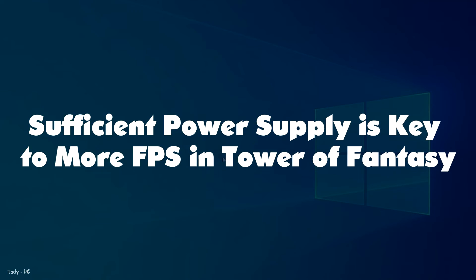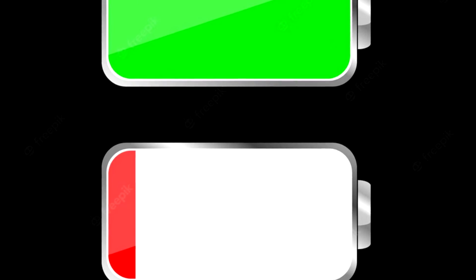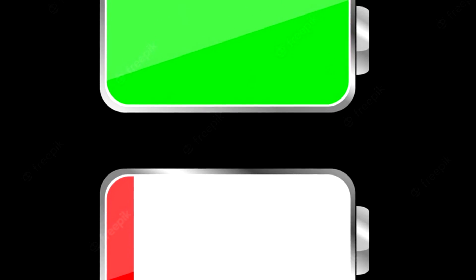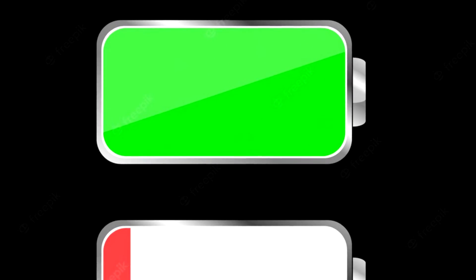Sufficient power supply is key to more FPS in Tower of Fantasy. This tip is mostly for laptop and mobile users. If you are playing Tower of Fantasy on your mobile device, make sure your device has more than 30% of battery life.